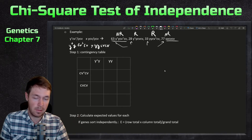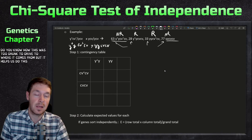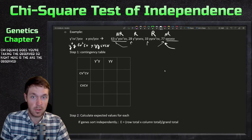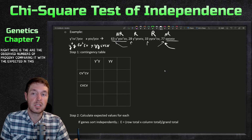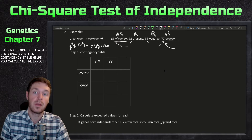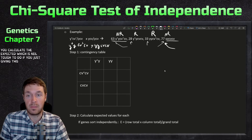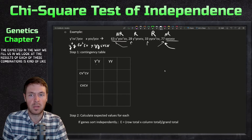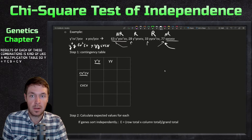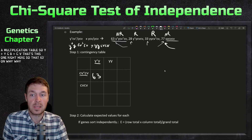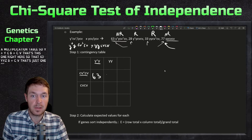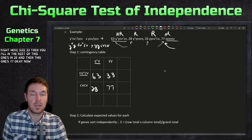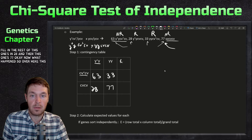We make something called a contingency table — probably something you haven't seen yet. I won't go into detail on how it's derived, but it helps us do this analysis. Remember, the essence of chi-square is comparing the observed numbers of progeny with the expected. This contingency table helps you calculate the expected. We fill it in by looking at the results of each combination — kind of like a multiplication table. y-plus y, cv-plus cv is 63; y y, cv-plus cv is 33; then 28 and 77 for the others.